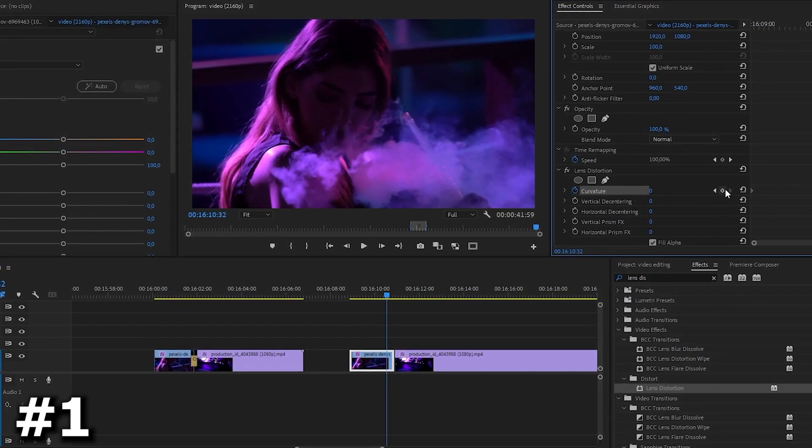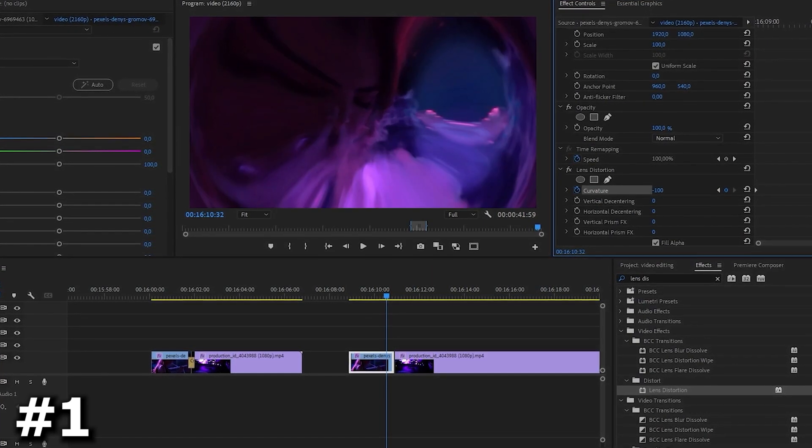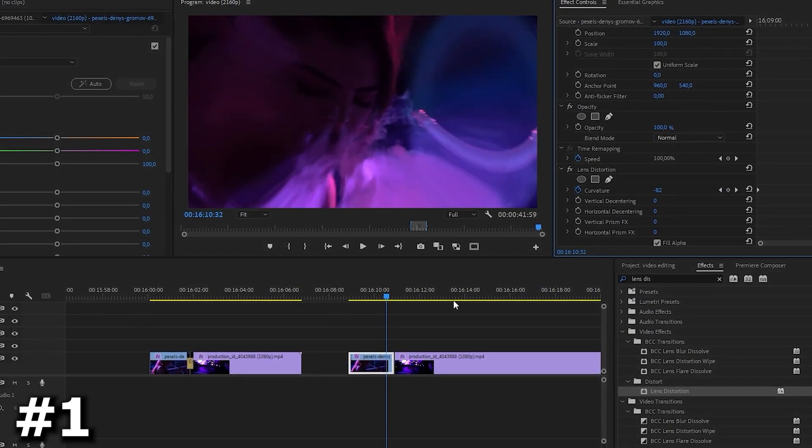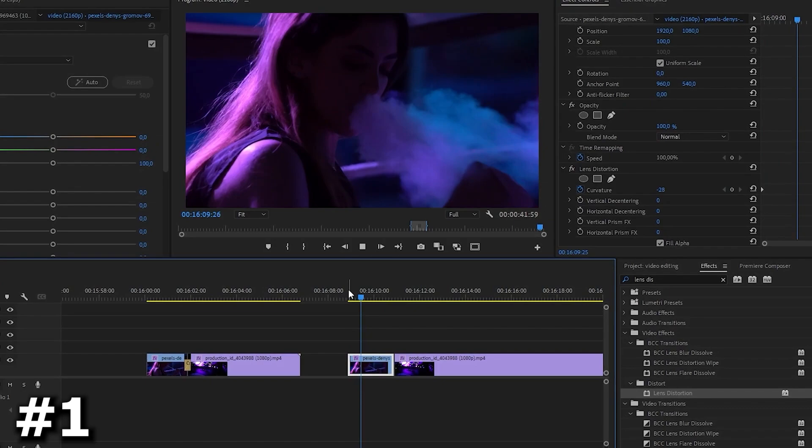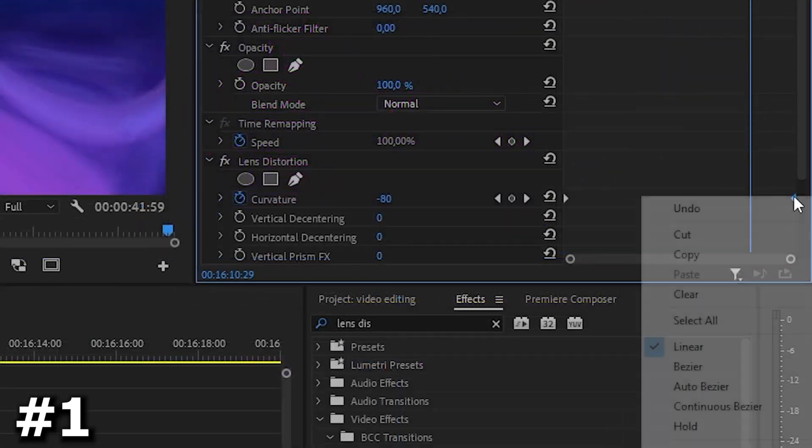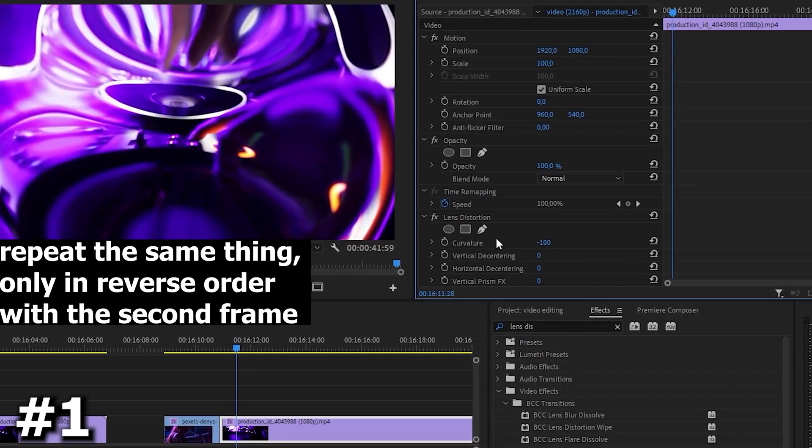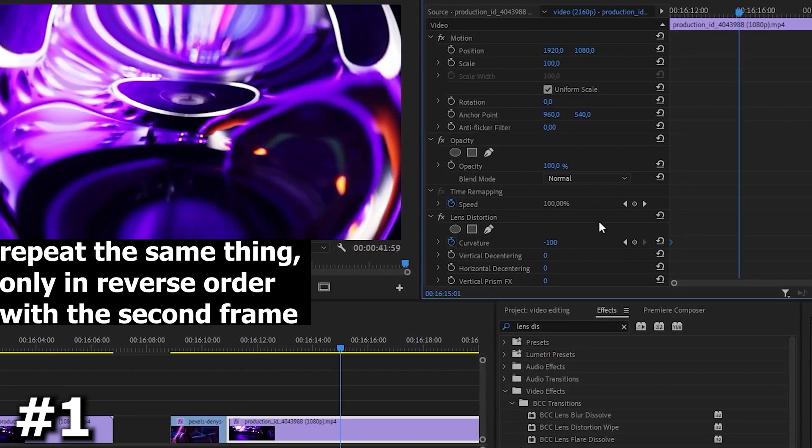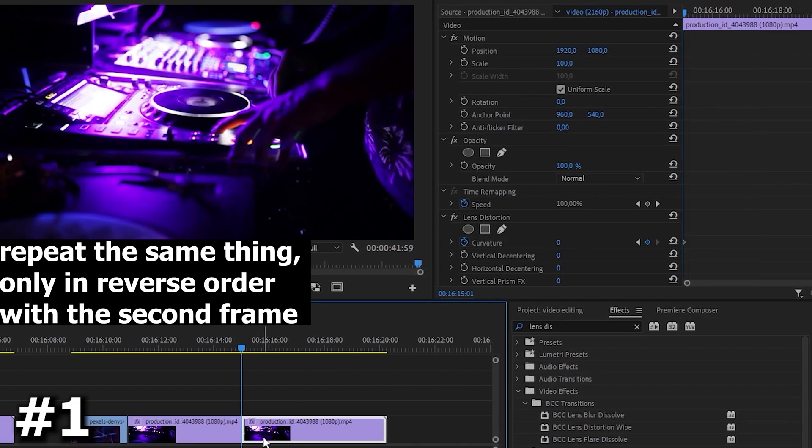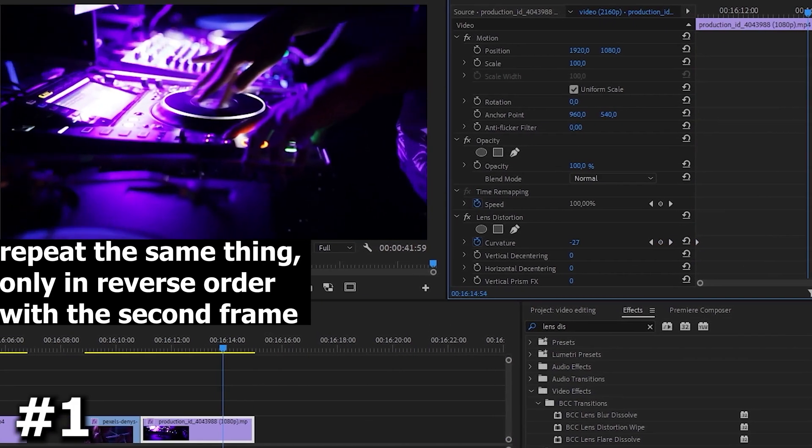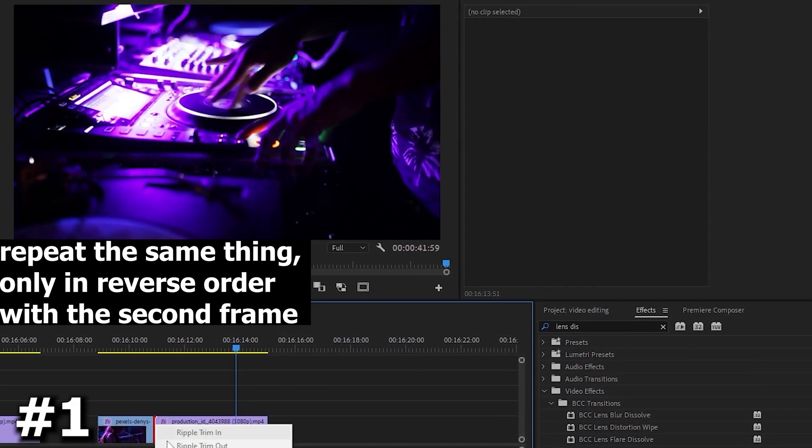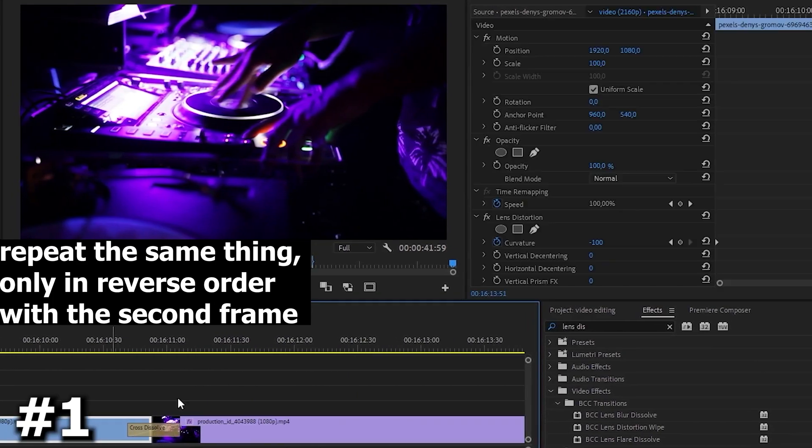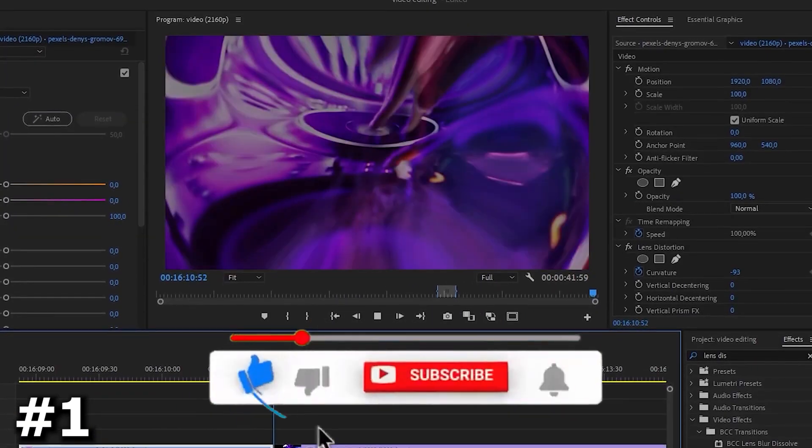But that's not all. We click on the timer icon and set the first keyframe. Then we move the slider further and set the second keyframe so that our image changes. And we get this beautiful effect.